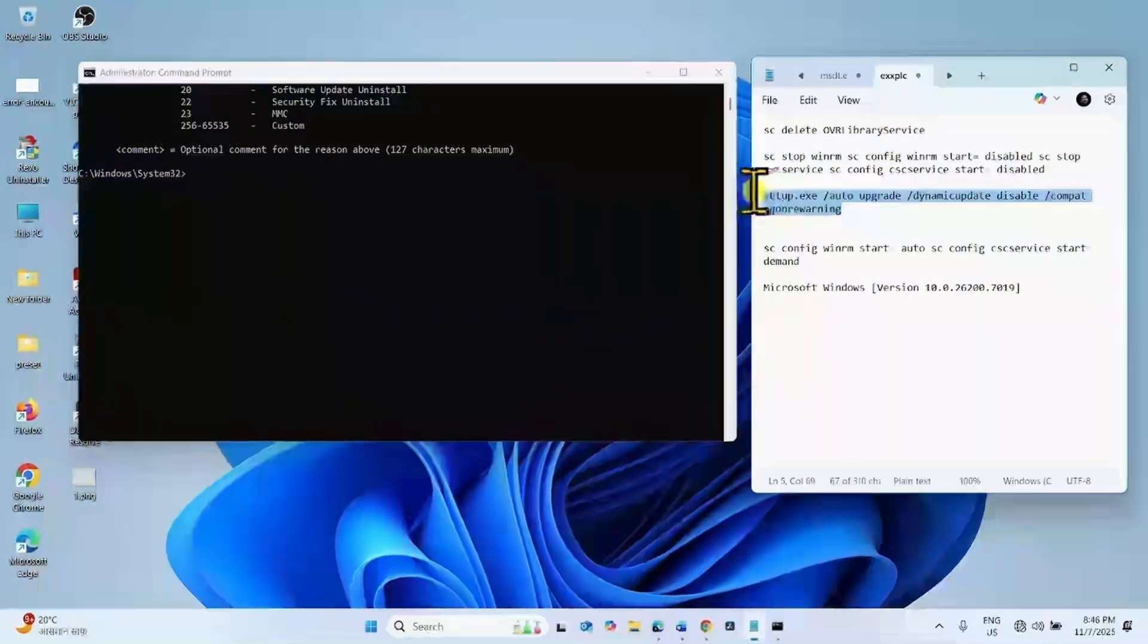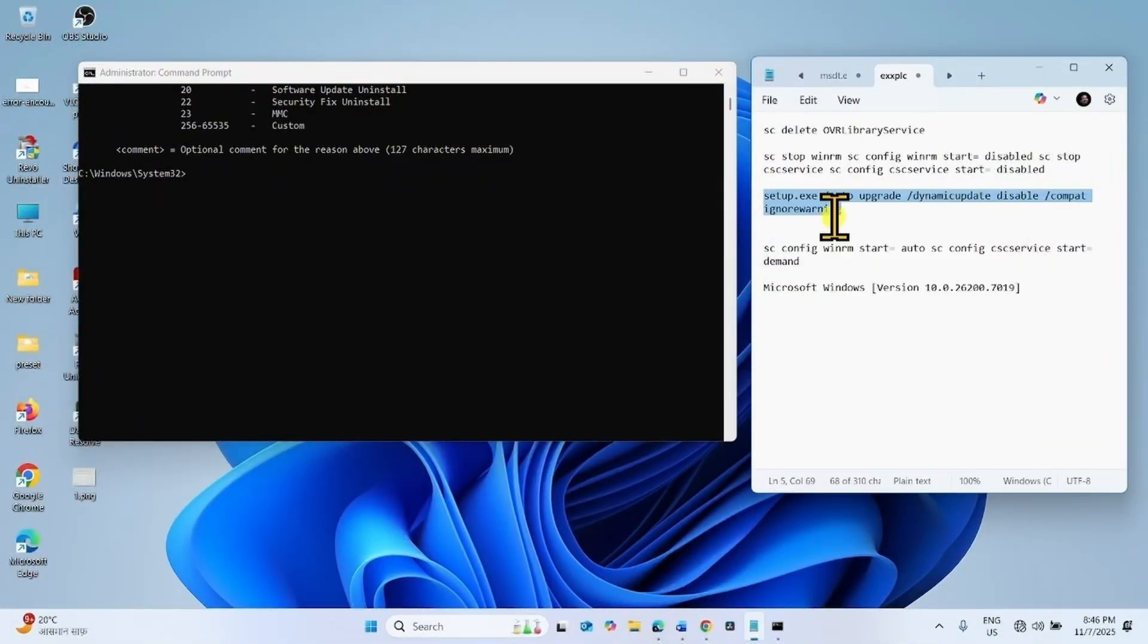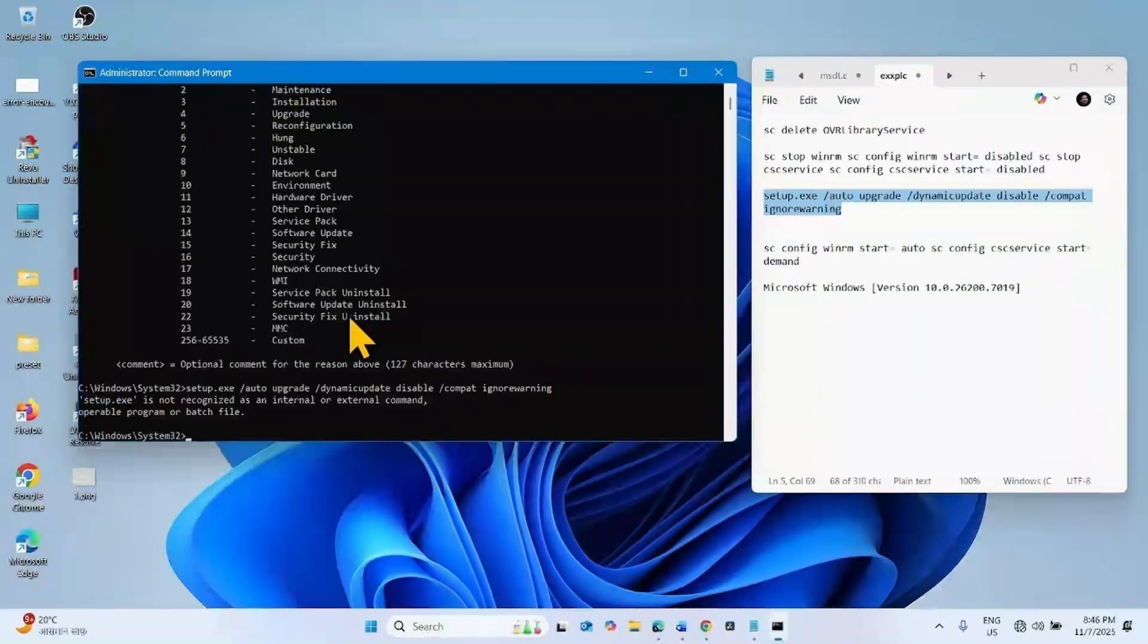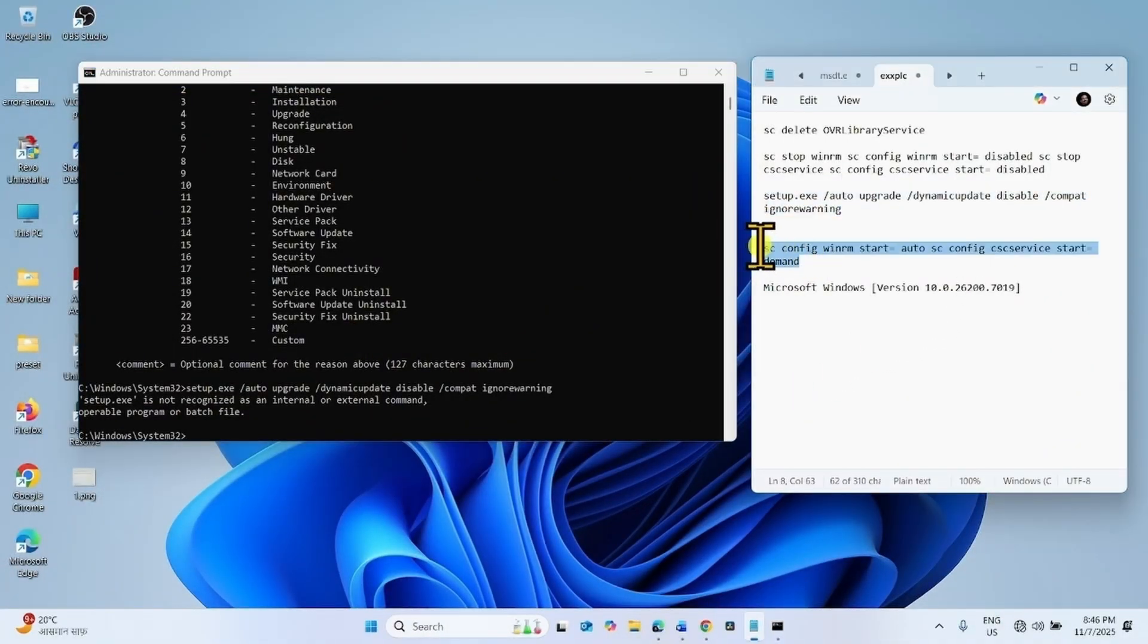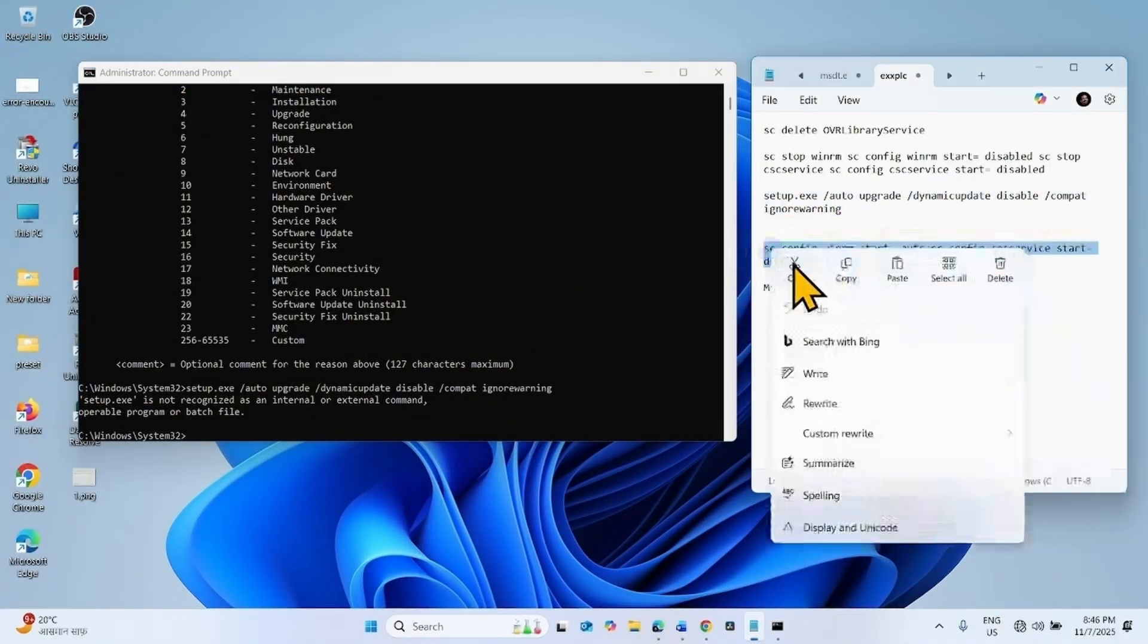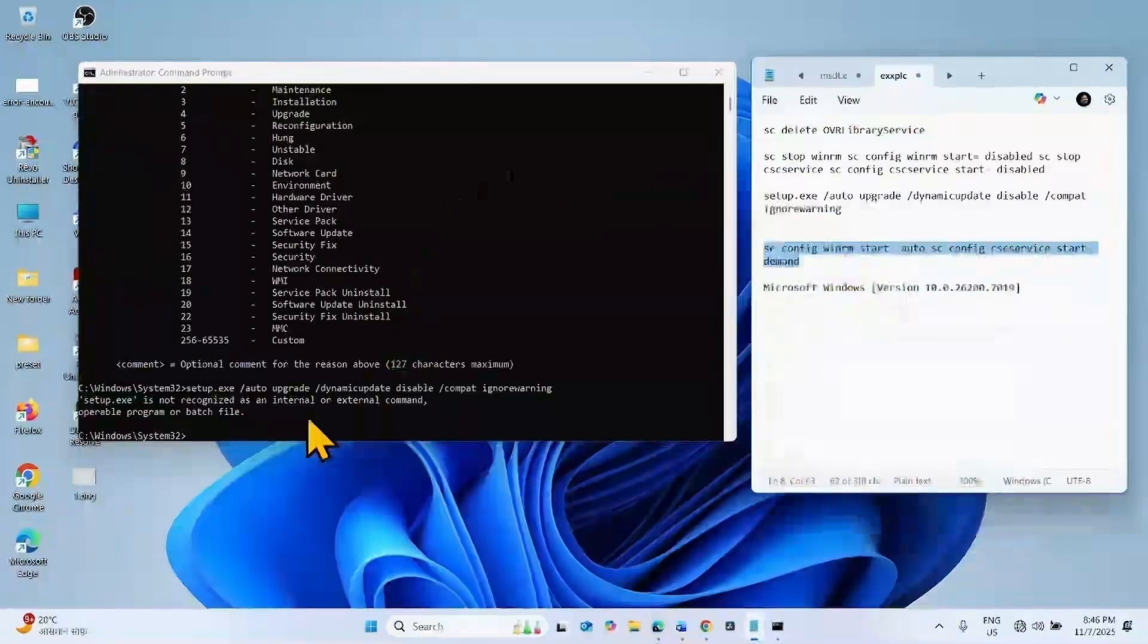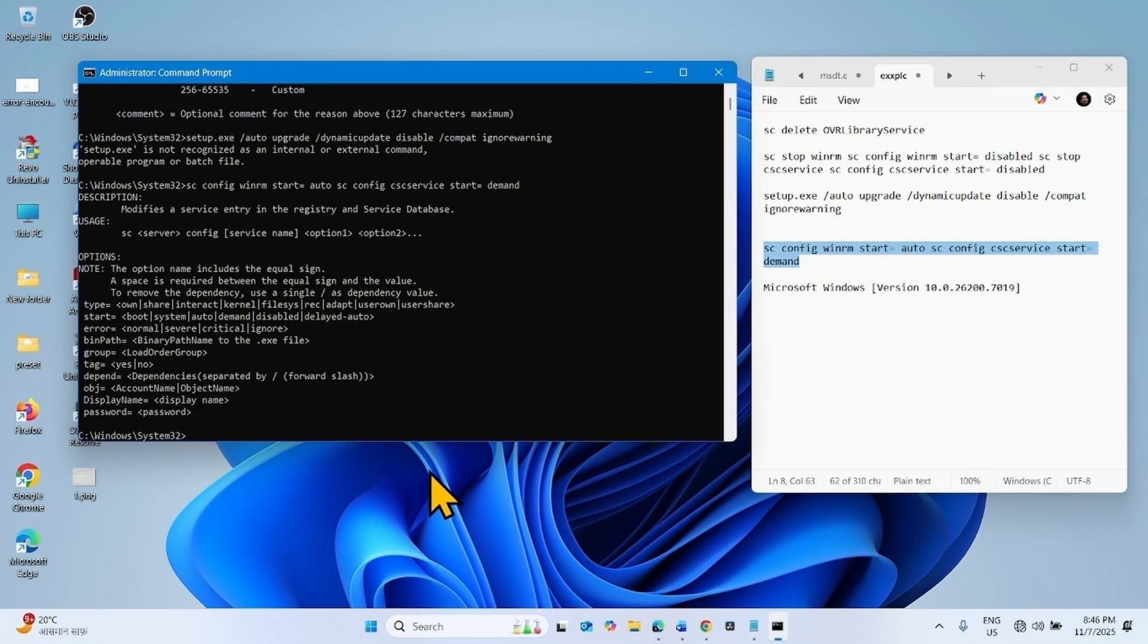After it is successful, copy this command and hit enter. Now disconnect from internet during installation. Copy the last command, paste into the command prompt, and press enter.